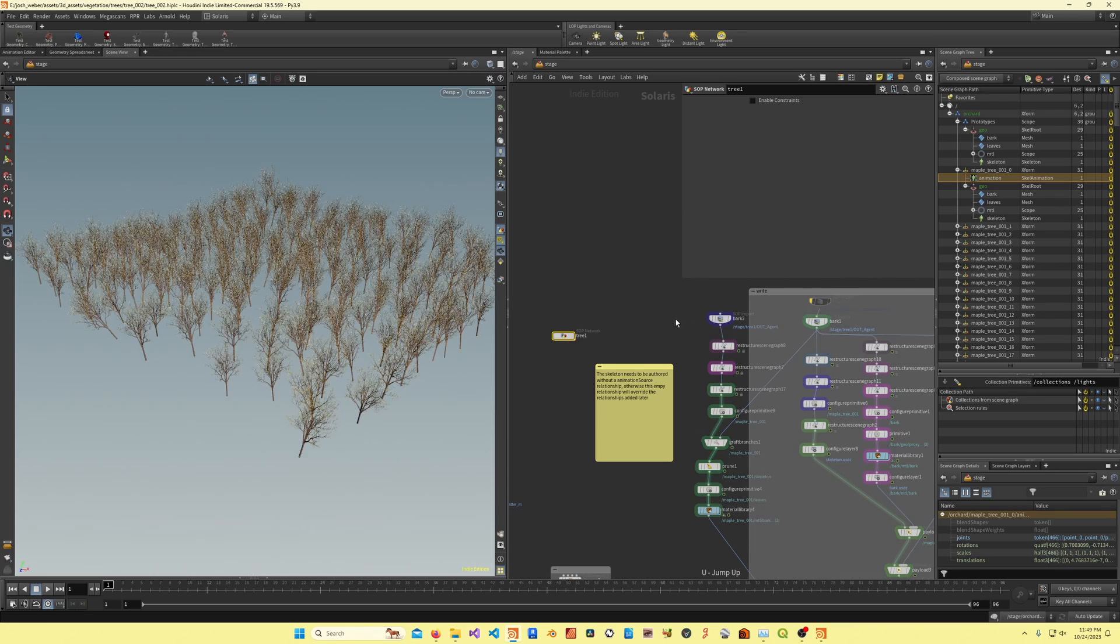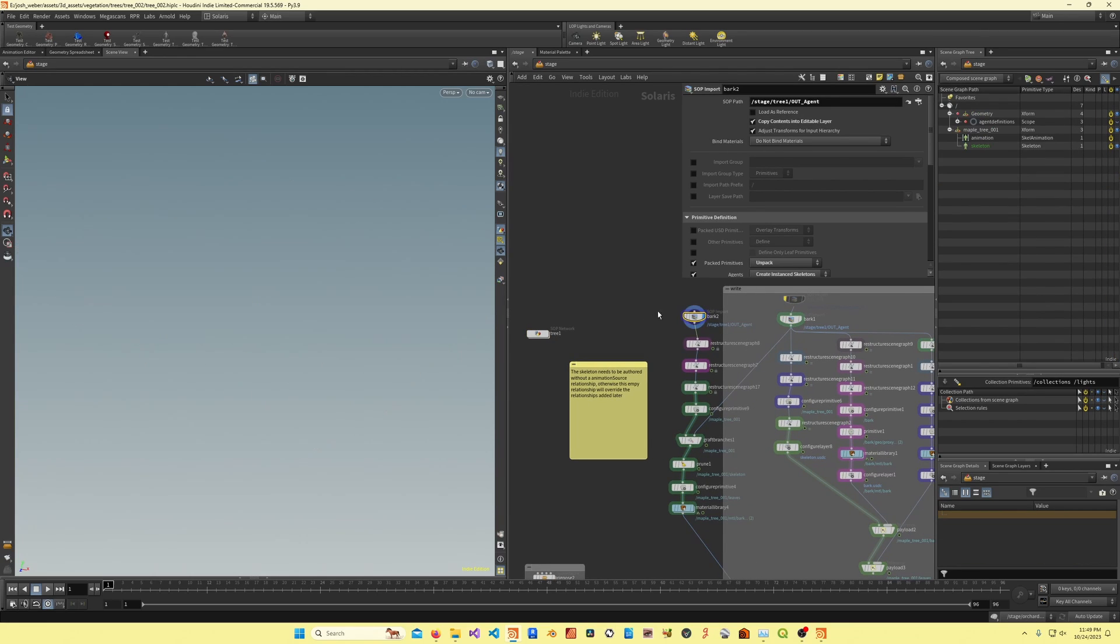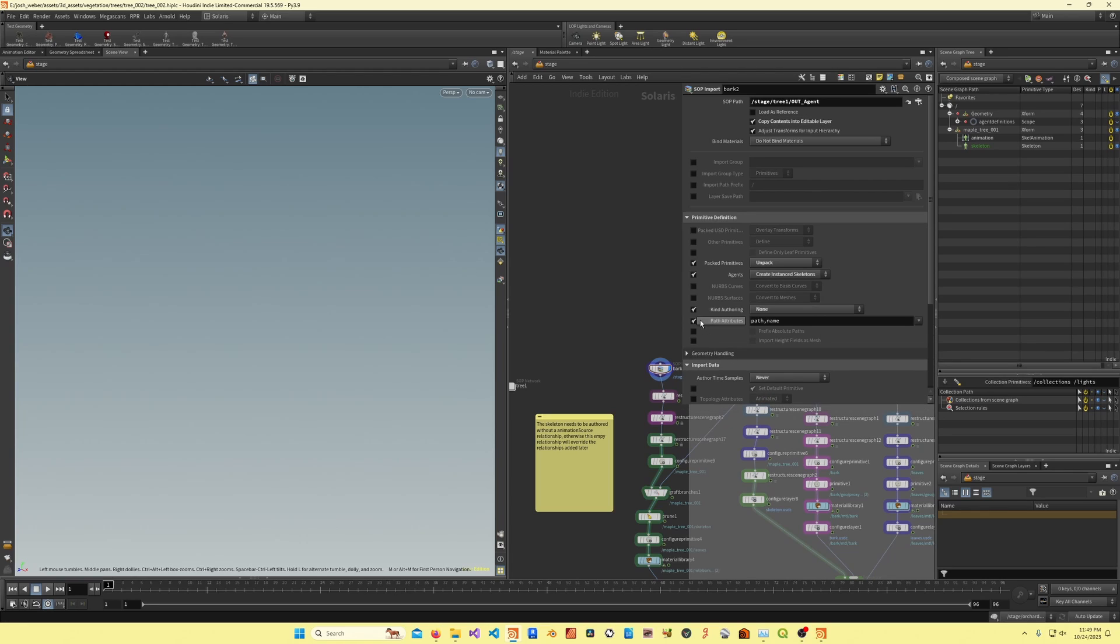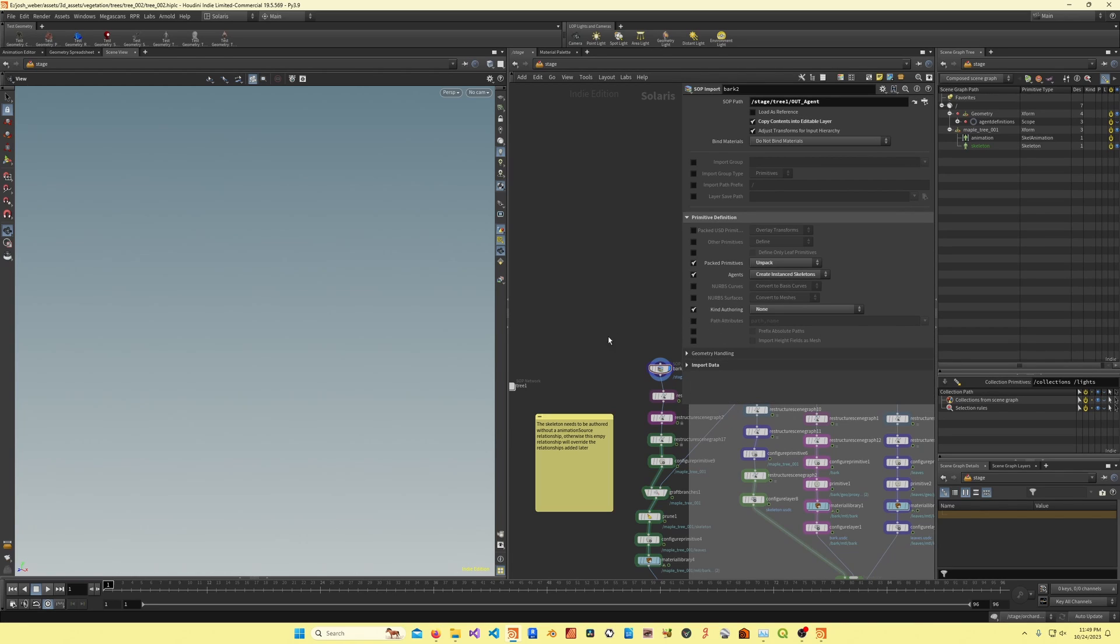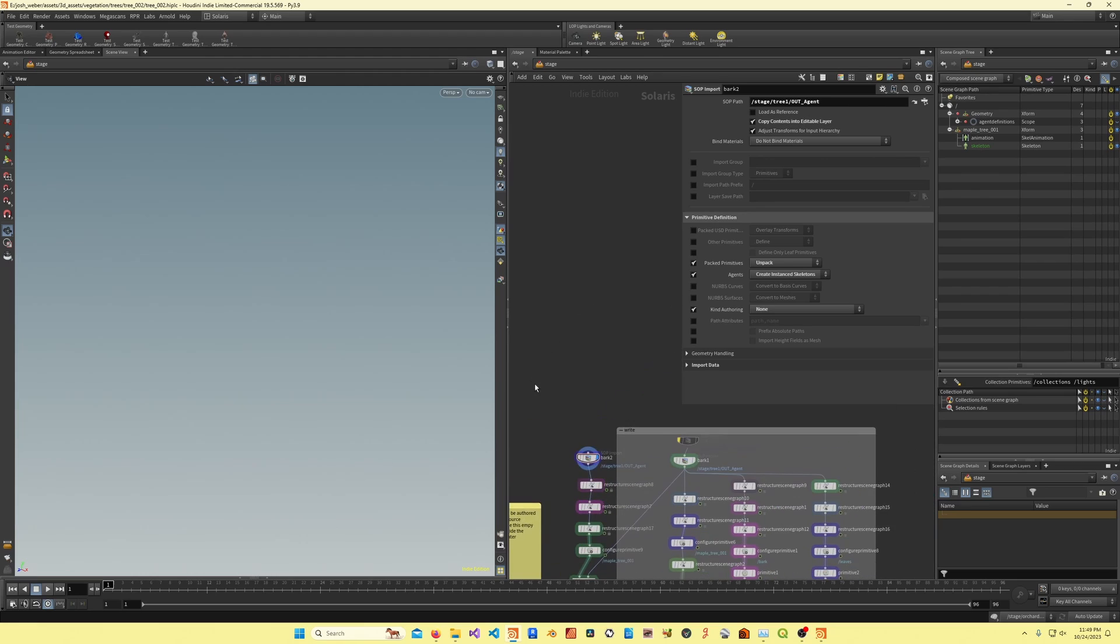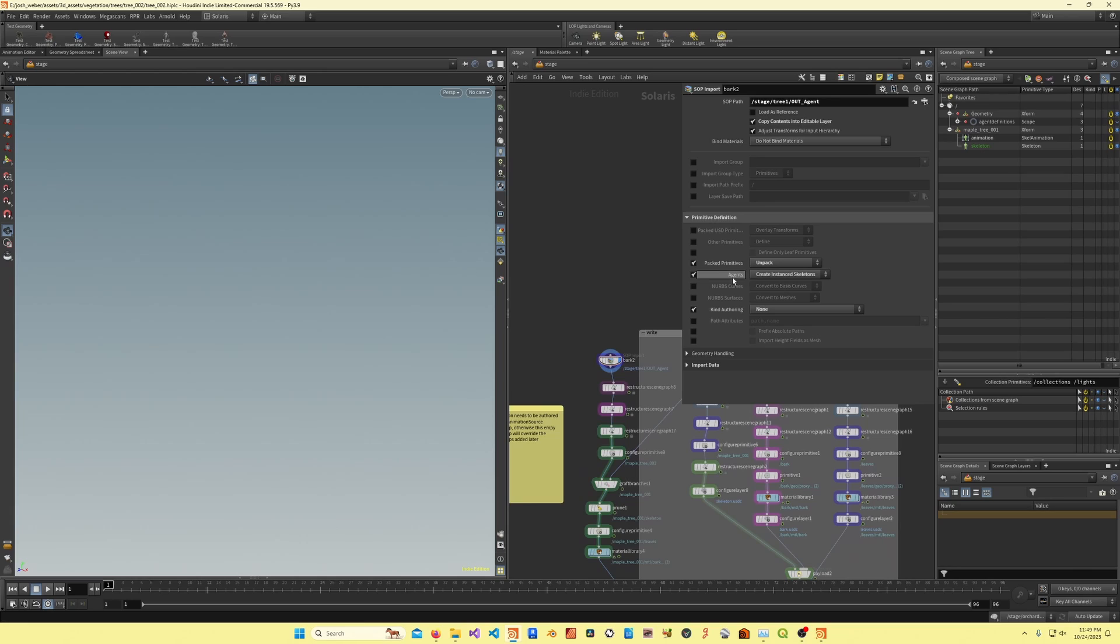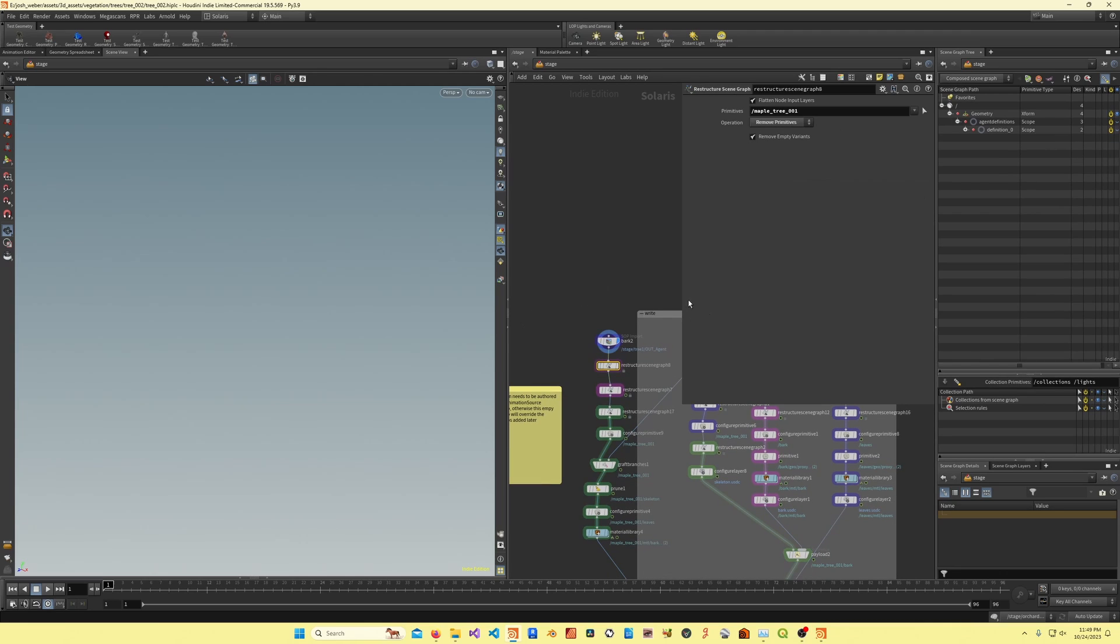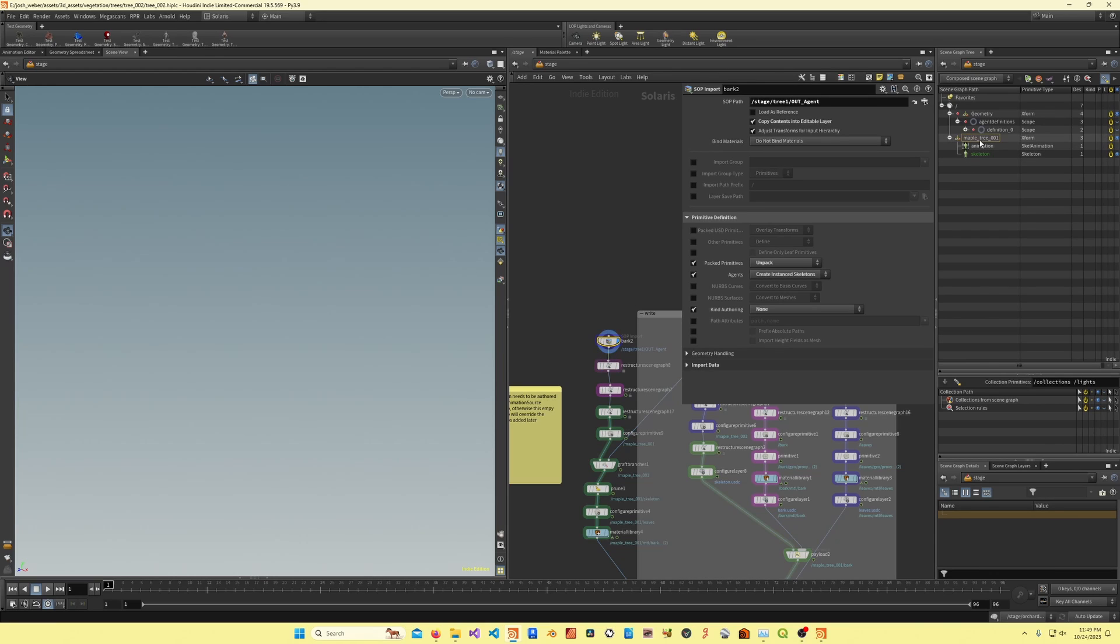If I go in here, you'll see I take a SOP import and I'm bringing in that out agent, and I'm copying it into the editable layer. I don't see anything here, and that's because what I've done is the first thing I'm doing is I'm setting the kind authoring to none, just so it's not a component. The important thing here is what I'm doing with the agents. I'm saying create instant skeletons. Then I'm using the restructure scene graph, and the first thing I'm doing is I'm deleting this. I'm actually getting rid of all of this. Right now this skeleton, it's green.